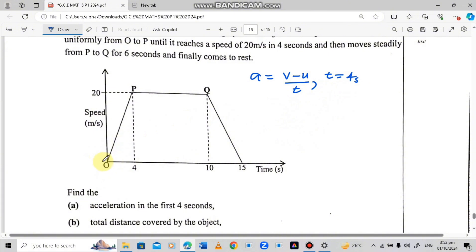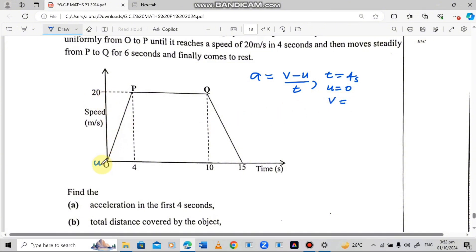The initial velocity is at O, at the origin, meaning the initial velocity is 0 — so U equals 0. The final velocity is 20 meters per second, since the object accelerated from 0 to 20 meters per second, so the final velocity V is 20 meters per second.